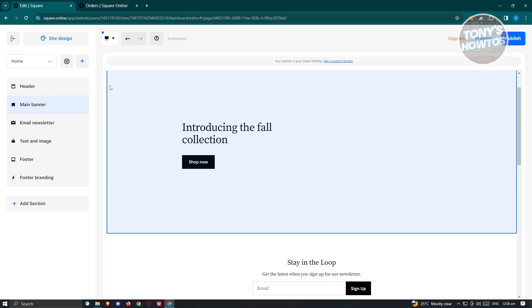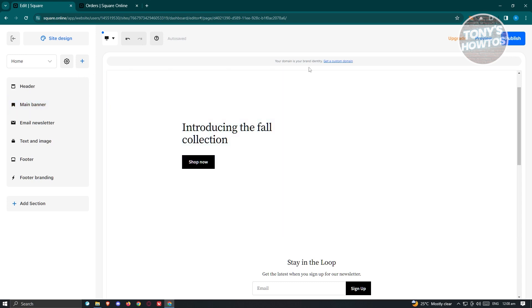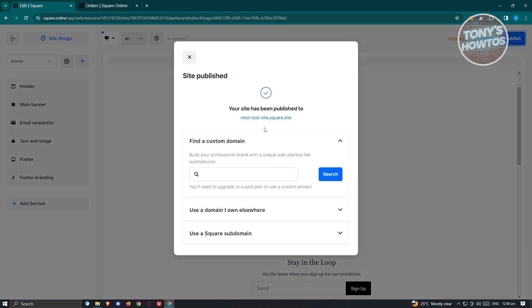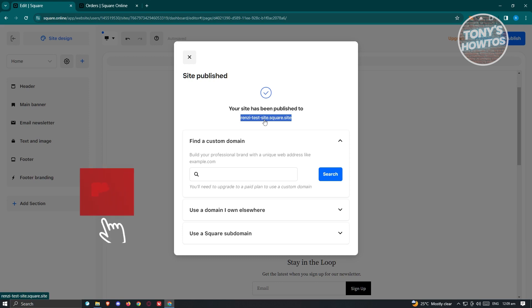Once you've added your pages and sections, you're ready to publish your website. Click the Publish button at the top right of your screen. It will set up your domain and confirm your site has been published. Copy your website URL and start sharing it with your friends or customers.